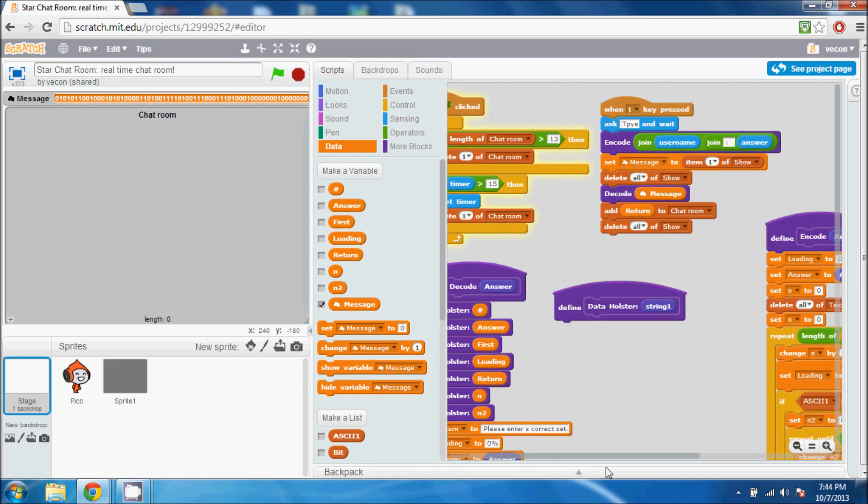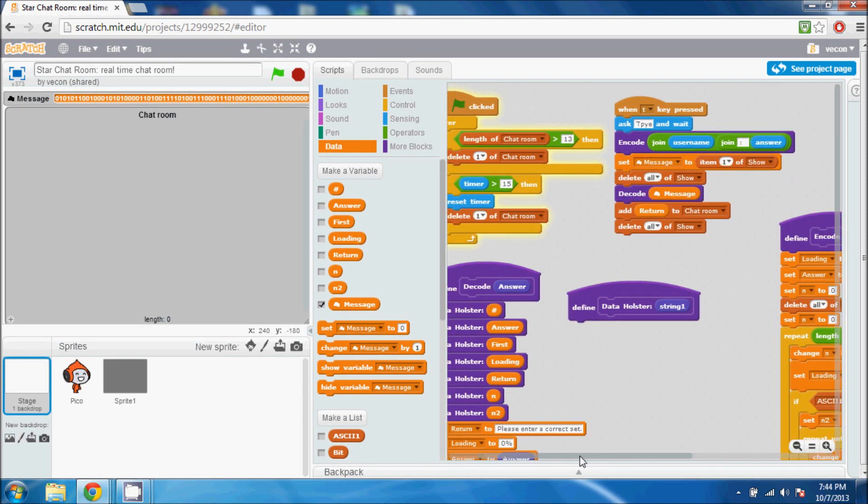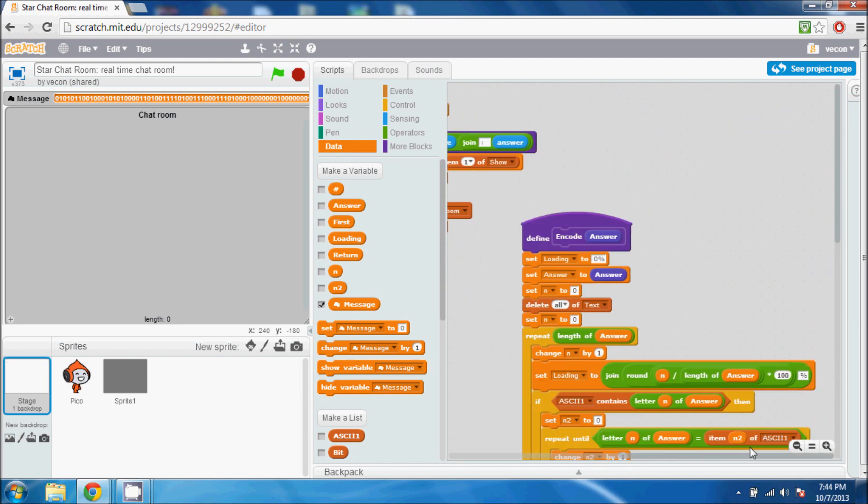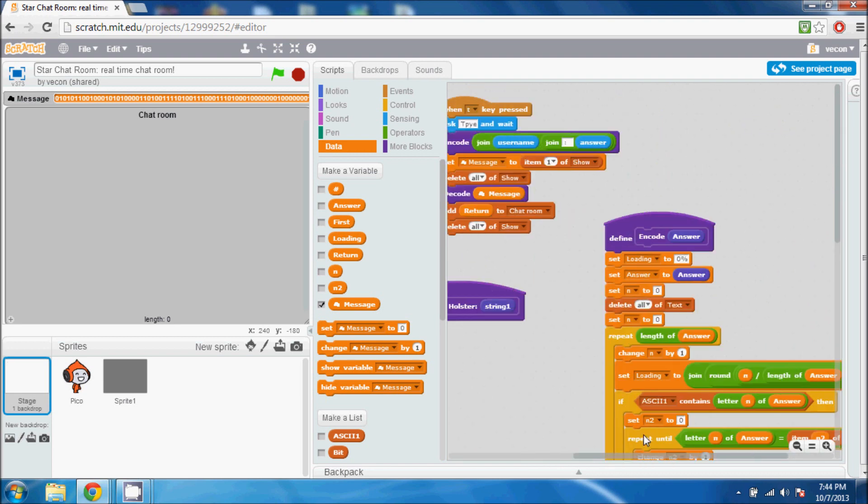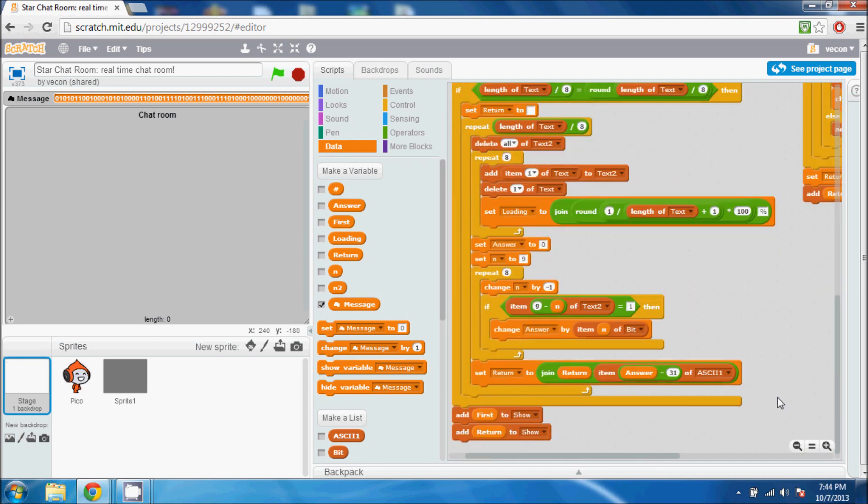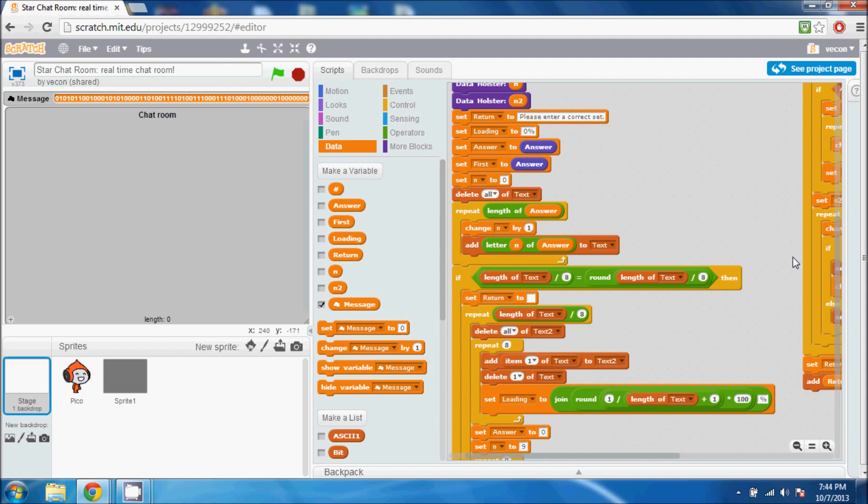I actually took the code from a binary decoder and encoder that I found on Scratch and I just stripped that code. I modified it to where I needed it to and just plugged it in here.